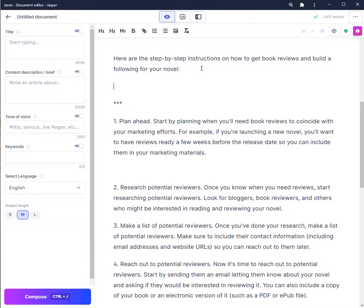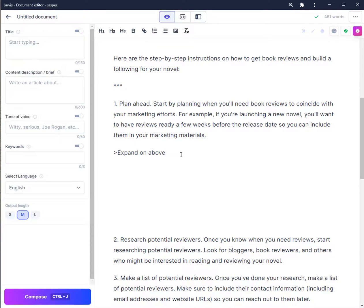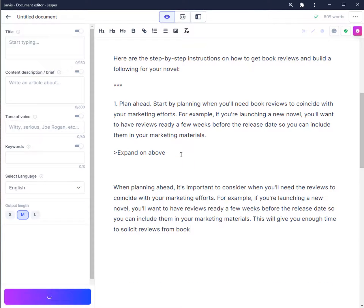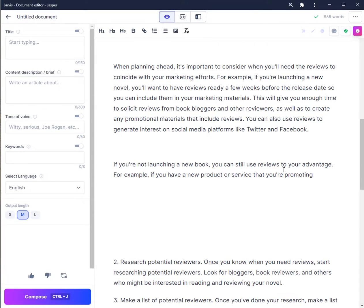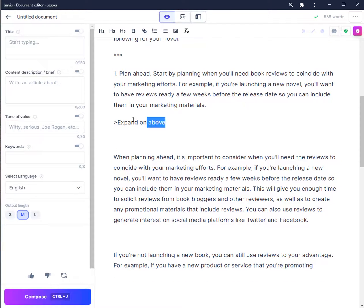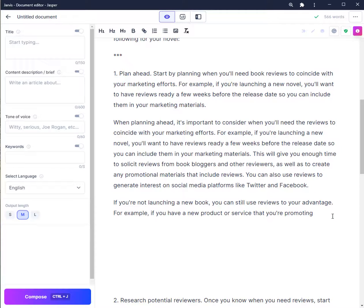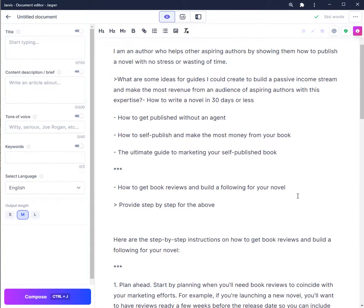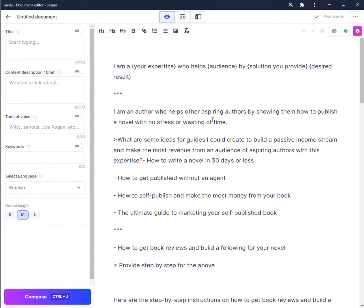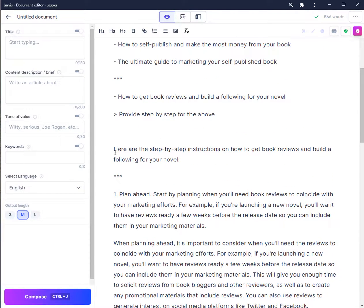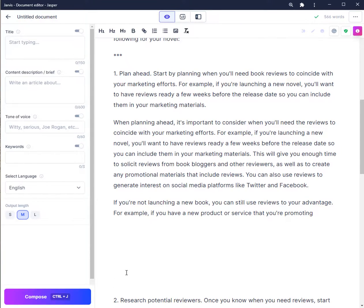Coming back — you can literally expand on each topic here, writing above to get more information. You literally have subject material to work with and expand on yourself. We went from not having any idea about the topic to having a way to create valuable content that your audience would love, and being able to expand on that content based on instructions given to Jasper on exactly what you want it to do.